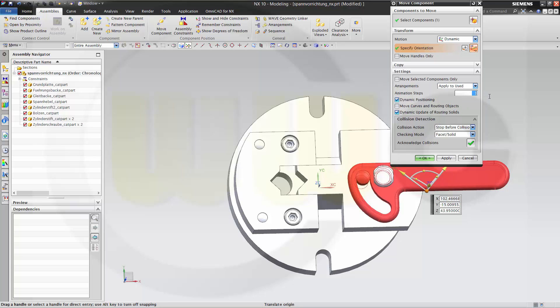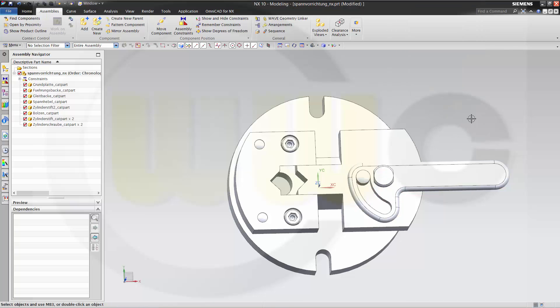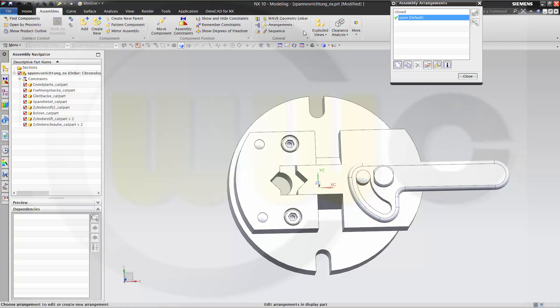And you can change the steps of animation let's say to 10 and OK. Then change the arrangement to closed.